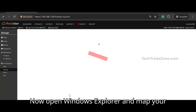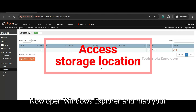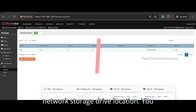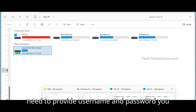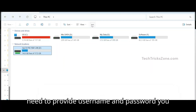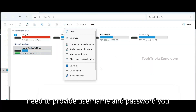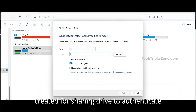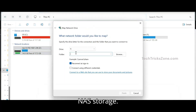Now open Windows Explorer and map your network storage drive location. You need to provide the username and password you created for the sharing drive to authenticate to NAS storage.